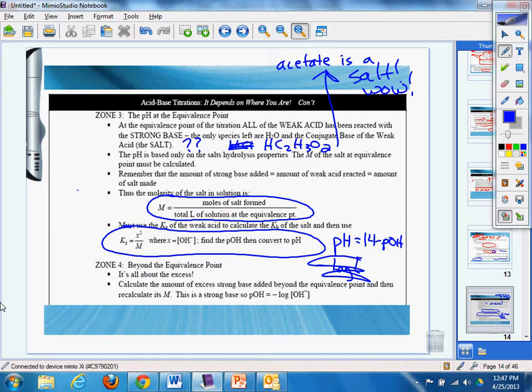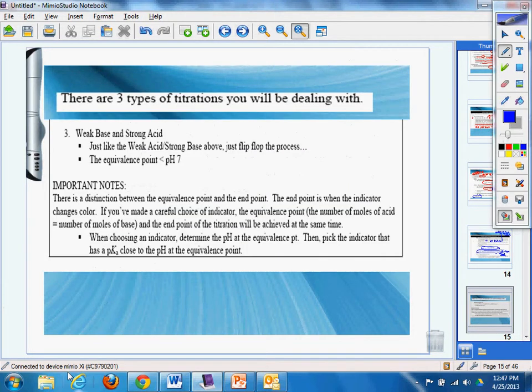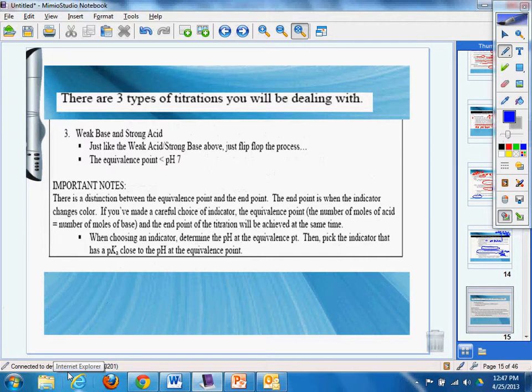Now we did zone three, and then last but not least, you would do a weak base and strong acid, just like the weak acid, strong base above, just flip-flop the process. The pH is going to be less than seven, chopper.